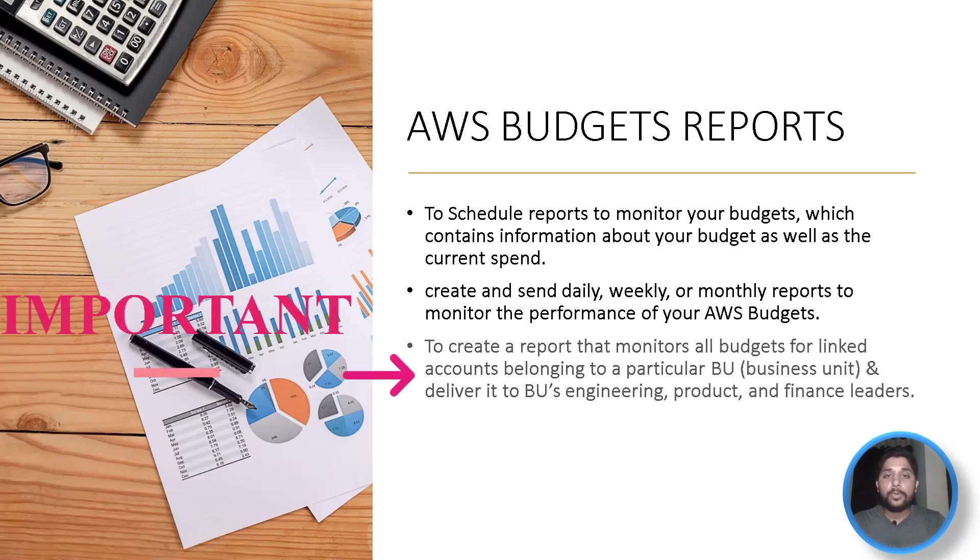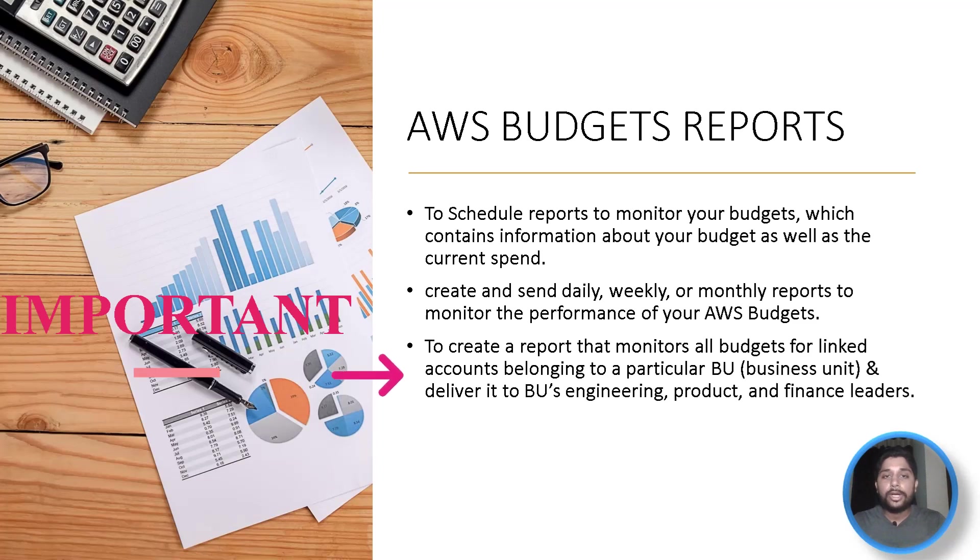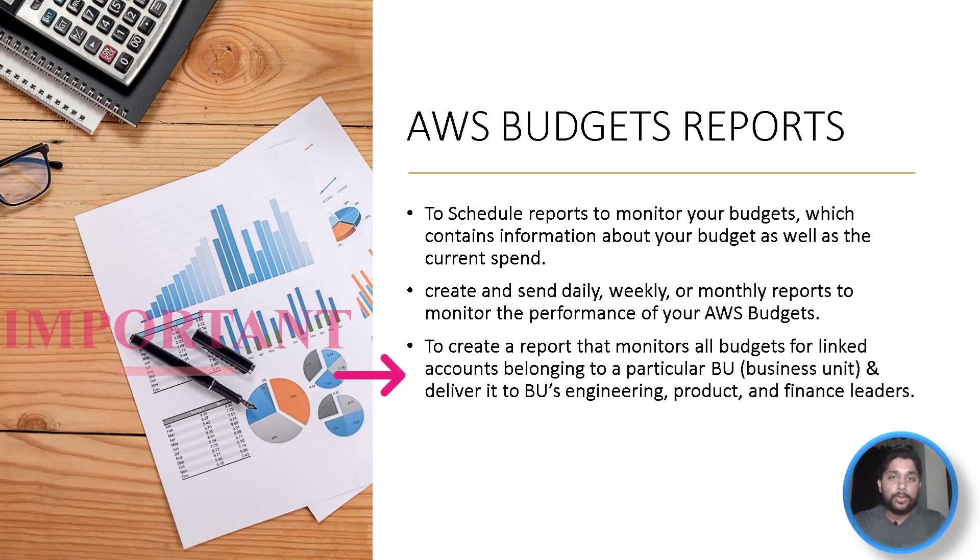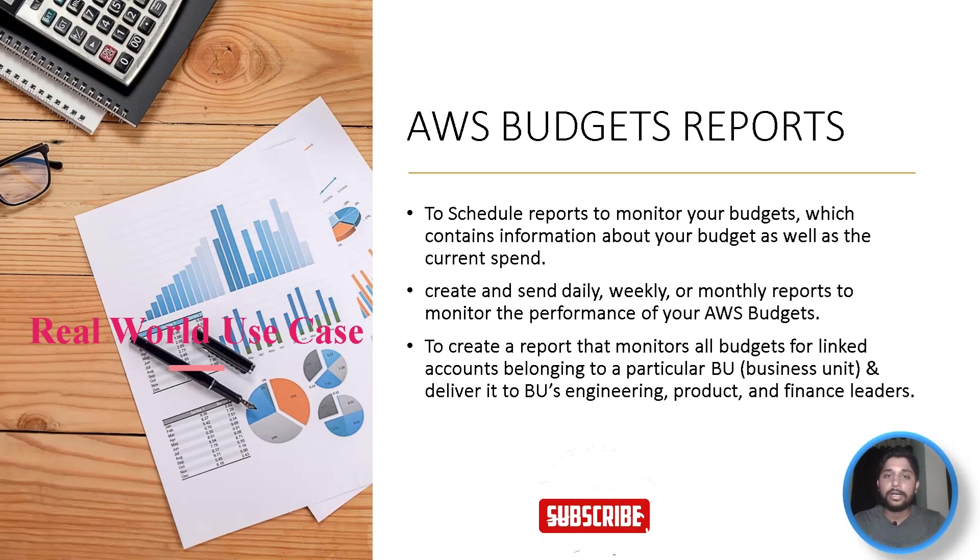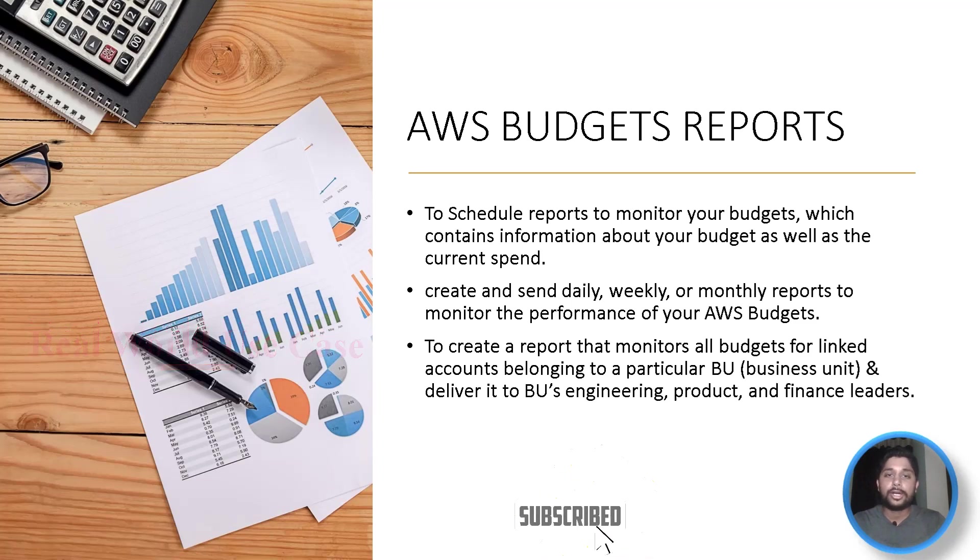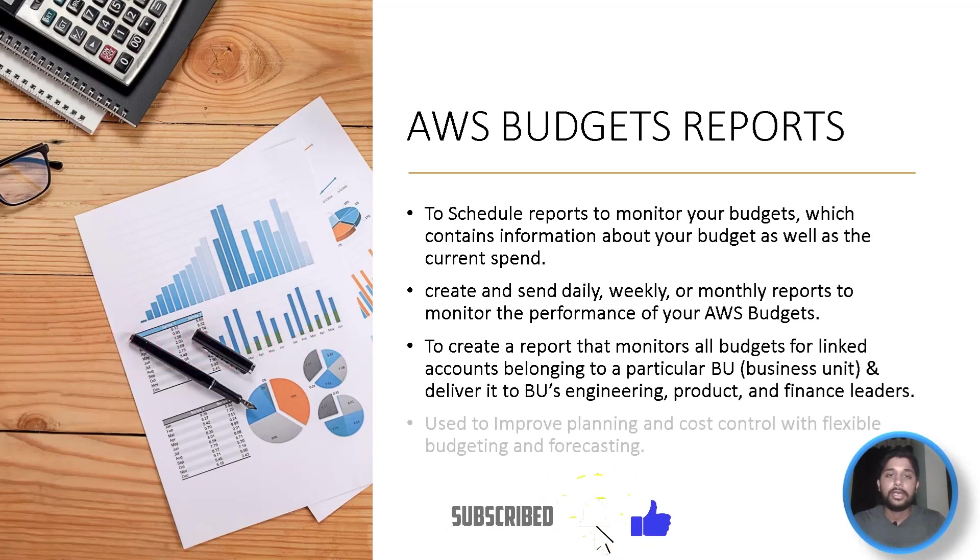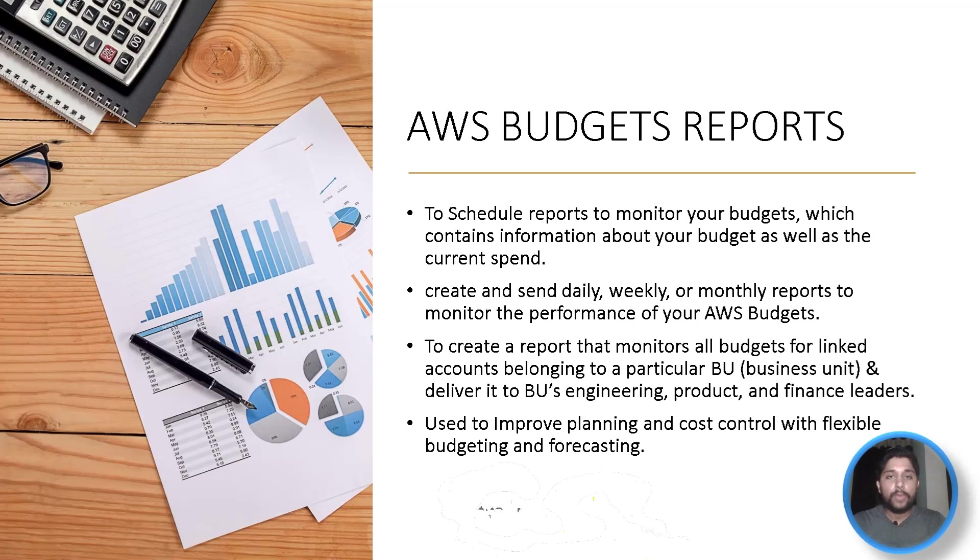Budget reports also help you to create a report that monitors all your budgets for linked accounts belonging to a particular business unit and deliver it to the various team leaders of that BU, that is engineering leaders, product leaders, and the finance leaders. It is also used to improve planning and cost control with flexible budgeting and forecasting.